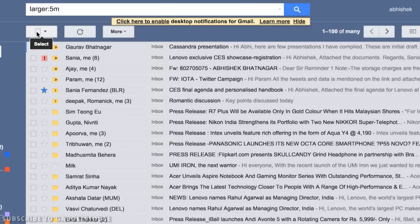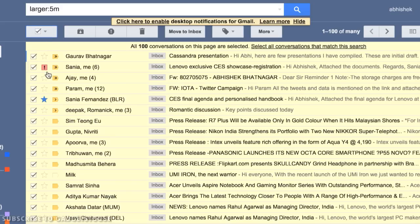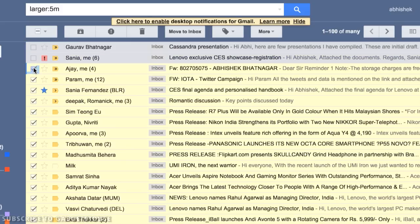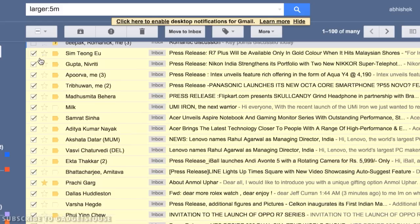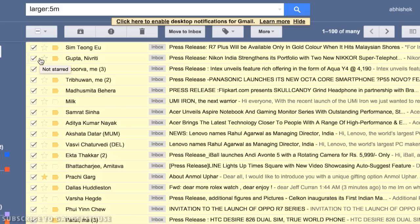If you want to delete most emails but keep some specific ones, you can uncheck those particular emails and delete the rest. For example, I have received a lot of press releases I can delete — they are not useful to me. That's how you can free up and reclaim the storage space you have for free.